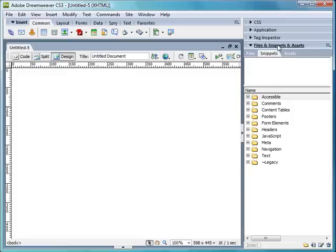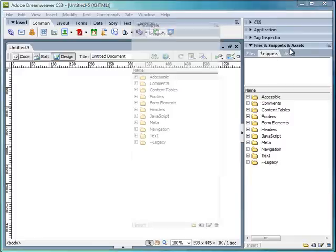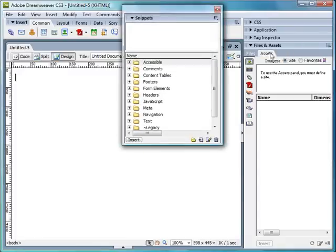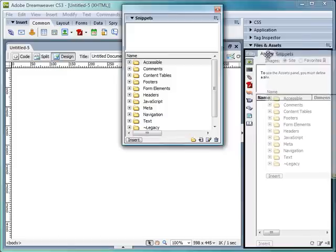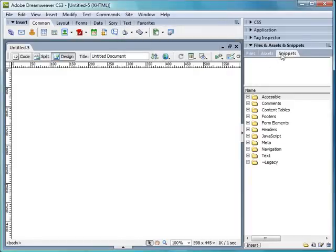And you'll notice that the name has now changed from files and snippets and assets. It was files and assets and snippets. So you can flip them around. Sorry, I didn't mean to do that. You flip them around, and you do it like so.